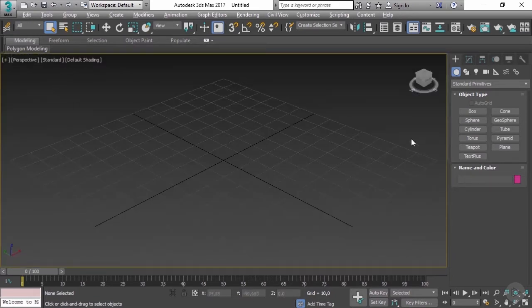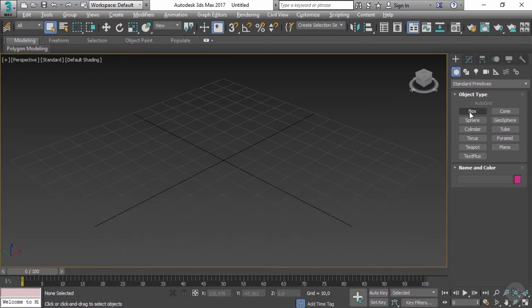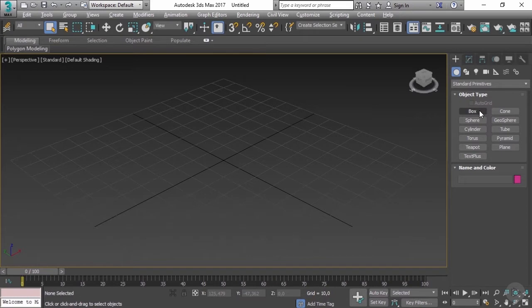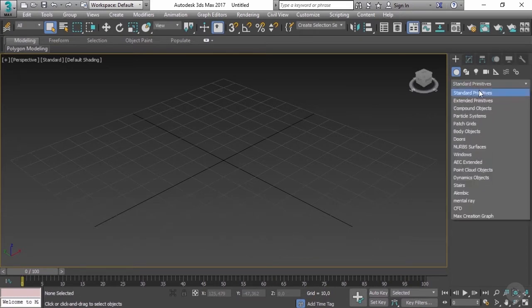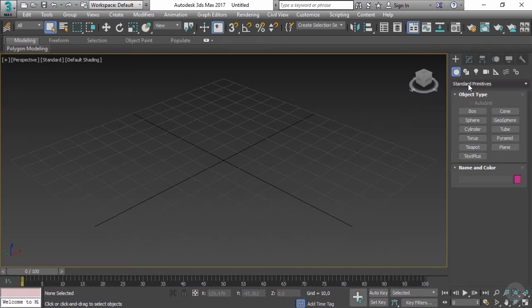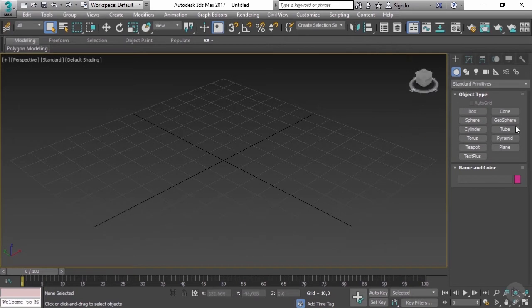If you go on the right side here, we have object types. Those are the primitives that we're going to be using mostly for almost everything inside 3ds Max. If you click here, we have extended primitives and other parameters which we won't focus on in this training, but for now we're going to focus on the simple ones.